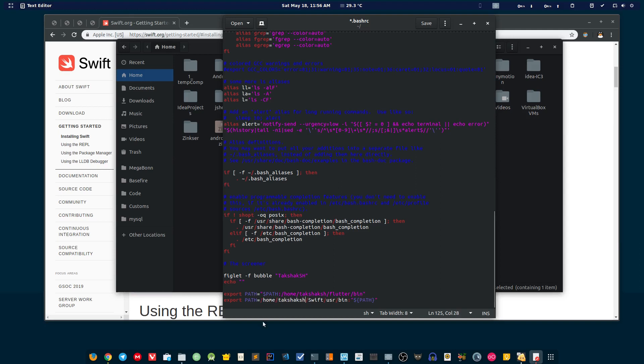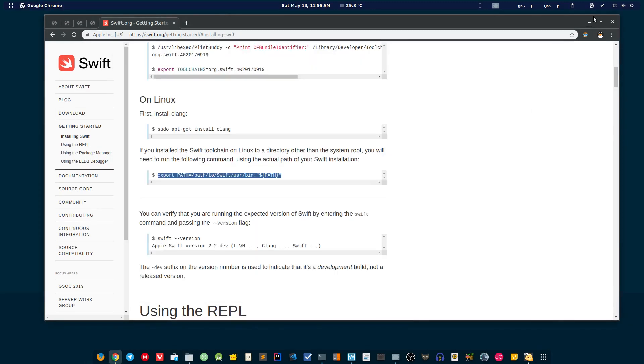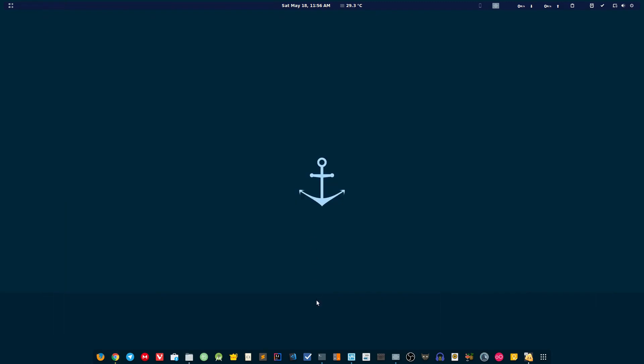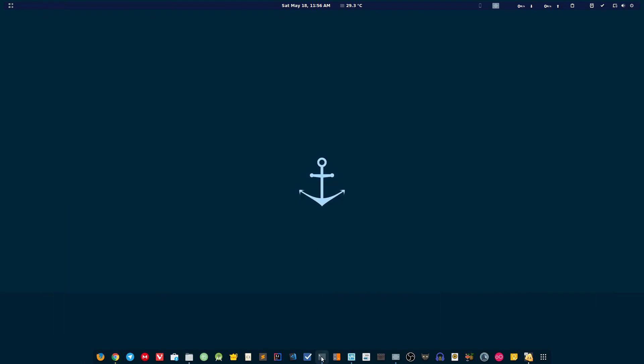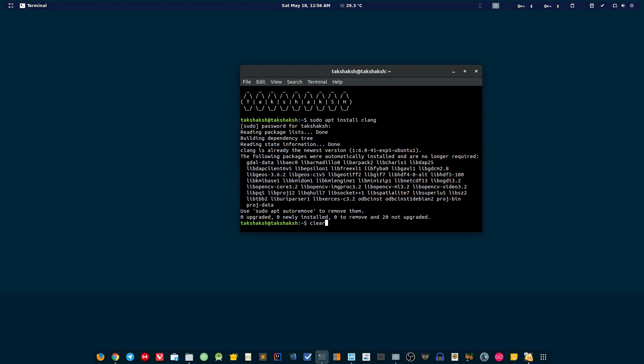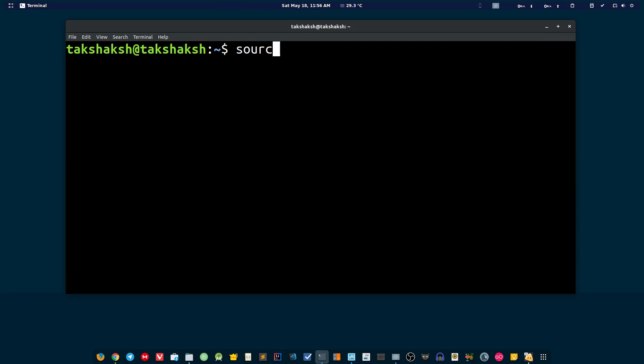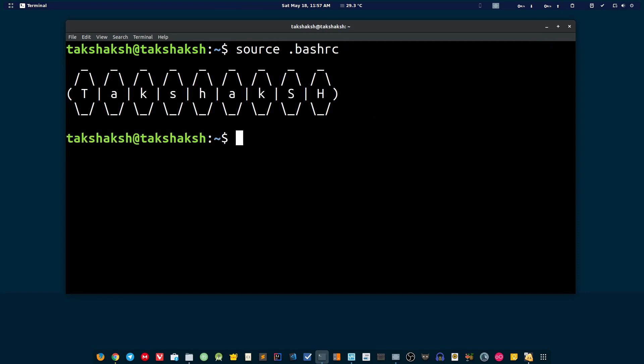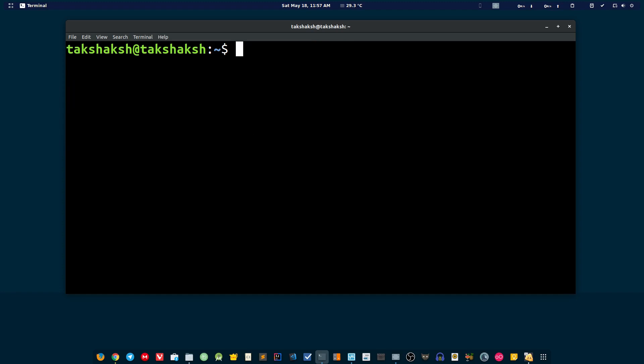Now we need to make the terminal aware that we have set up Swift. Let me clear this, let me make it bigger. To make it aware, just source the file. Type 'source' and the file name, that is dot bashrc. Hit enter again.